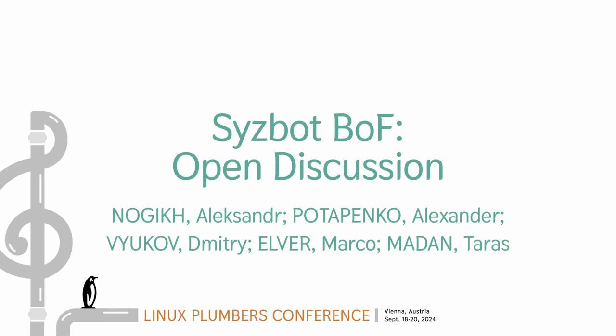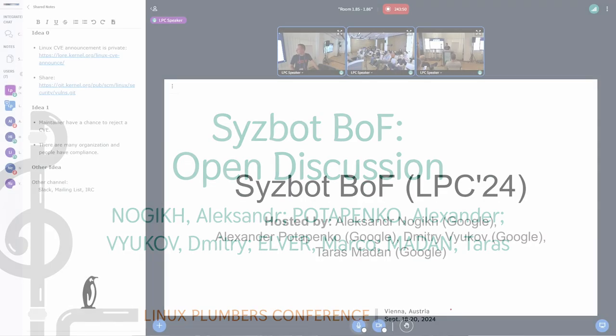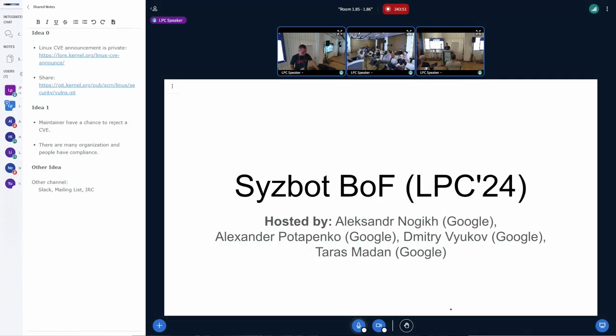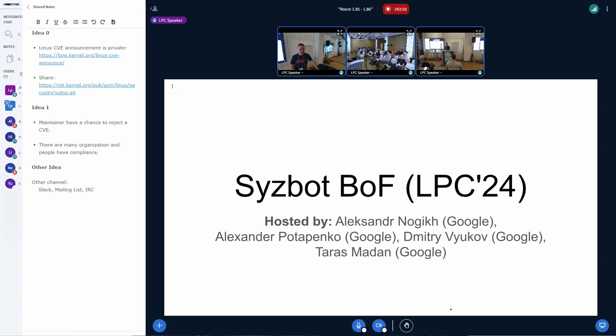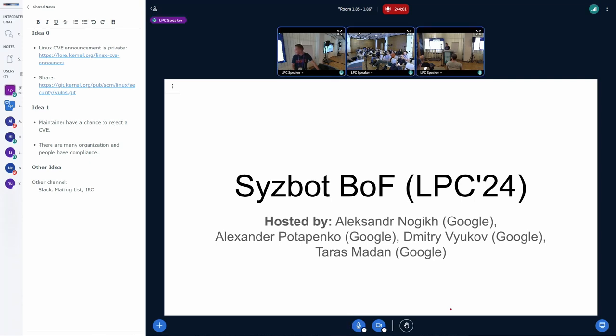Thank you very much for coming. This is our SysBot, SysColor BOF. My name's Aleksandr Nakhir. I'm part of the SysBot team at Google, and let's start.